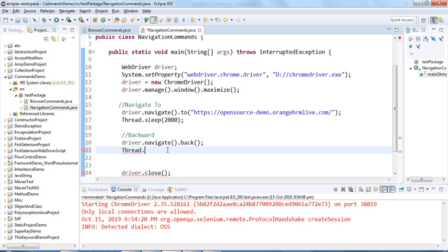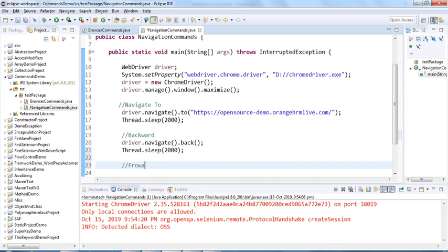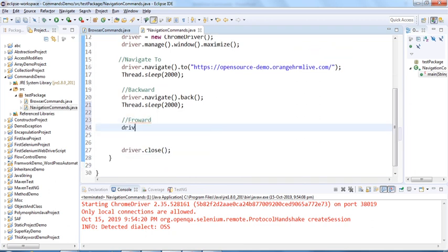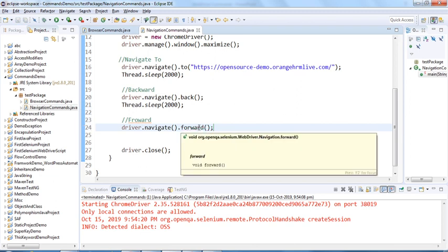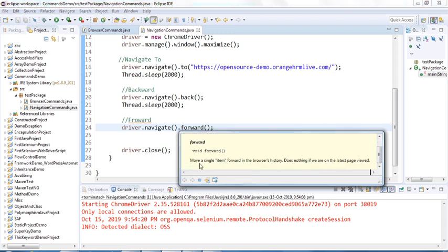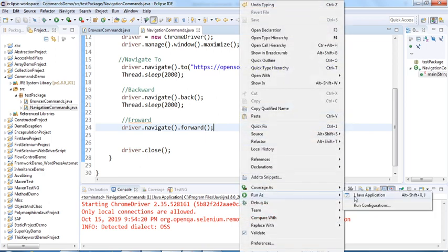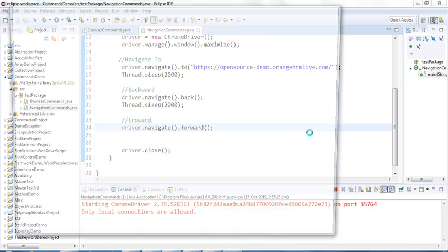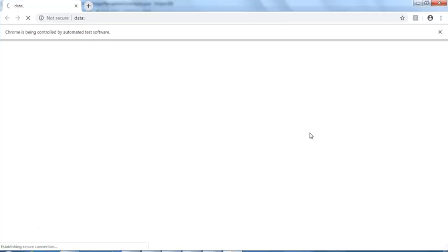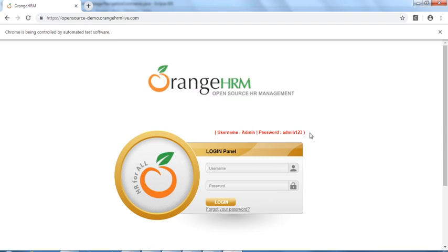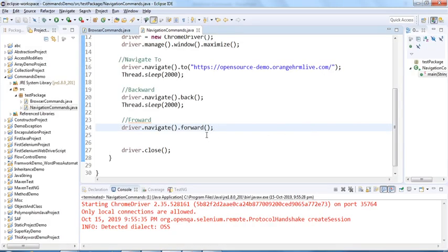The next command is forward. Let me add another two-second sleep, then driver.navigate().forward(). Mousing over it, it returns nothing and says: move a single item forward in the browser's history; does nothing if we are on the latest page viewed. Running this — the browser launches, navigates to OrangeHRM, then navigates back, and then goes forward again.